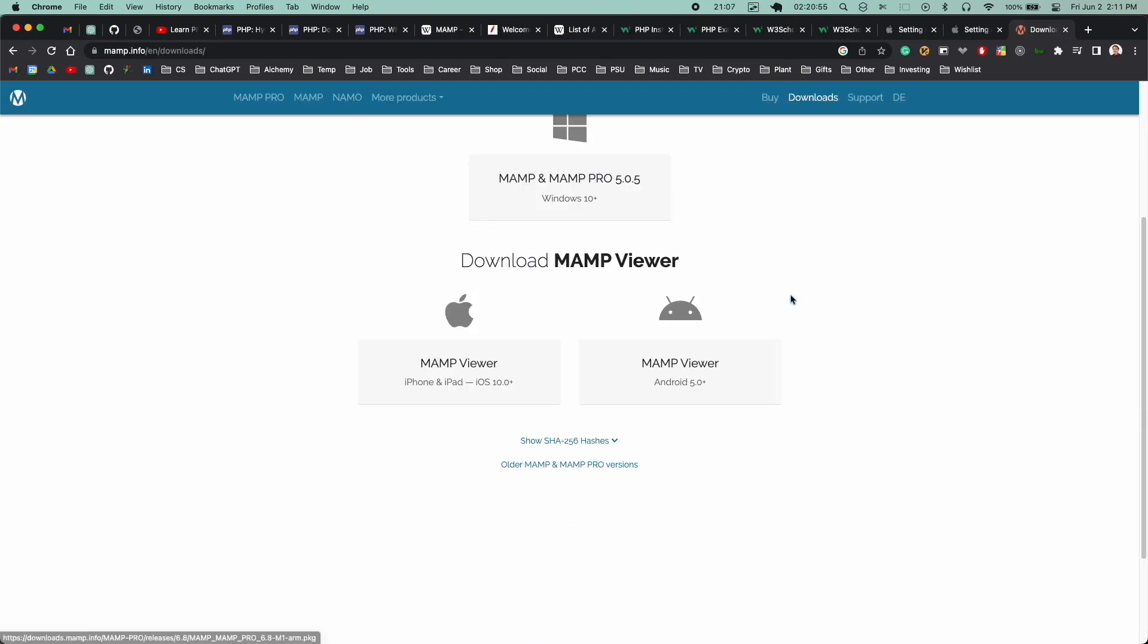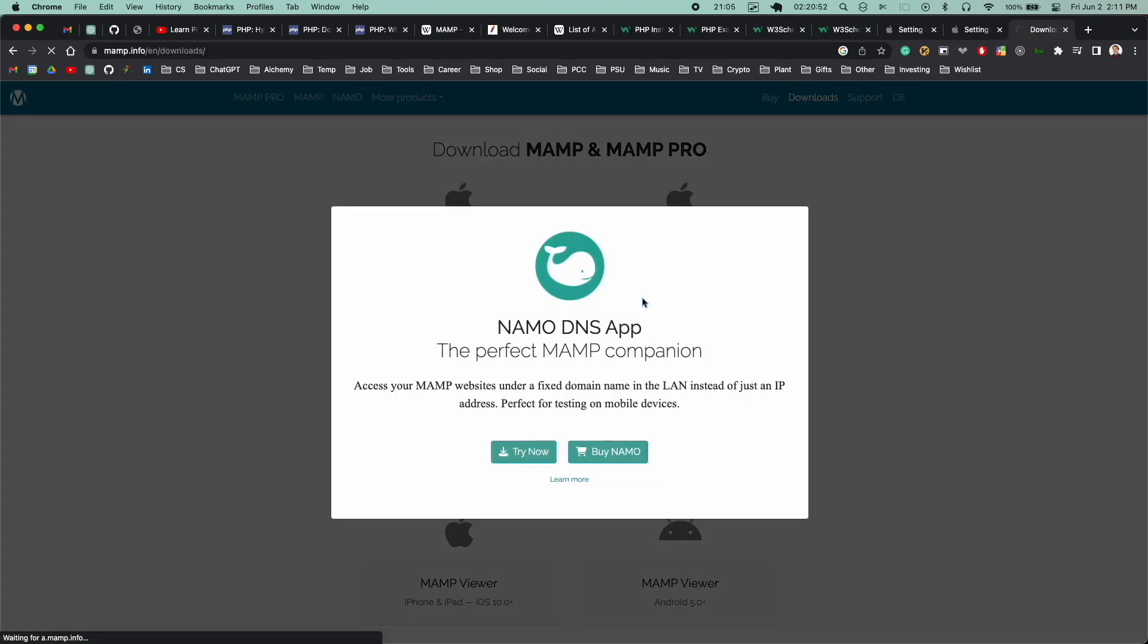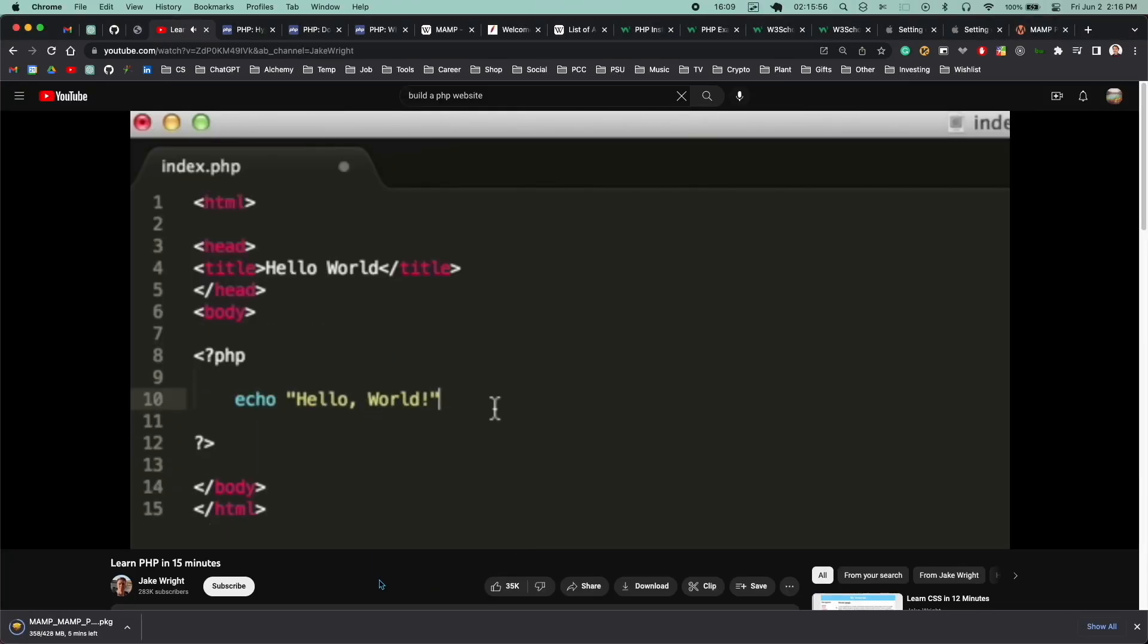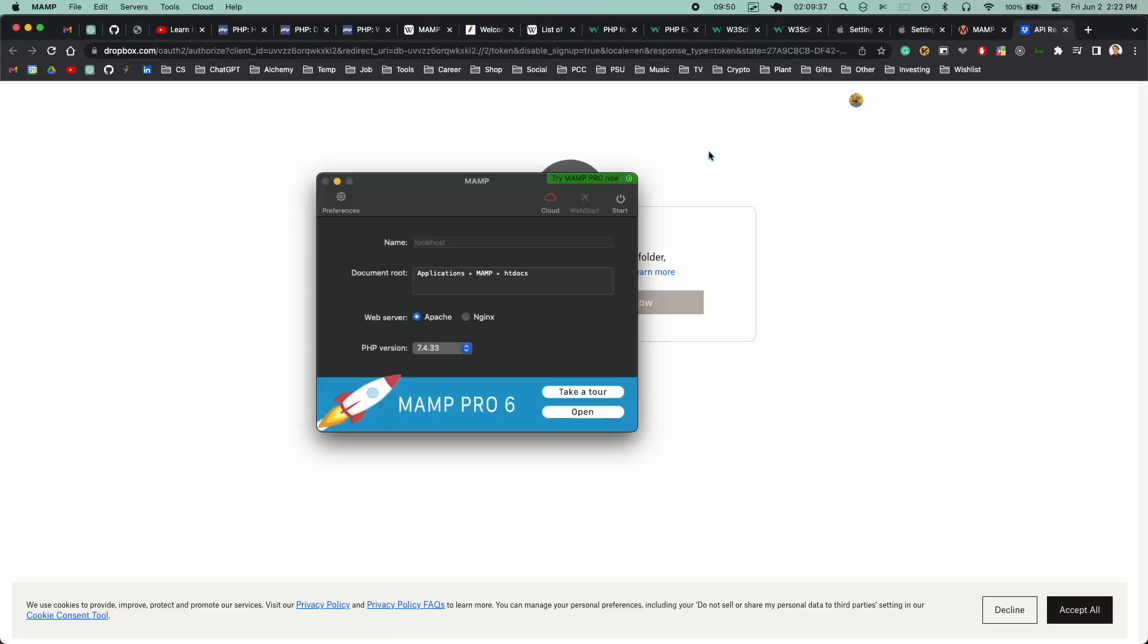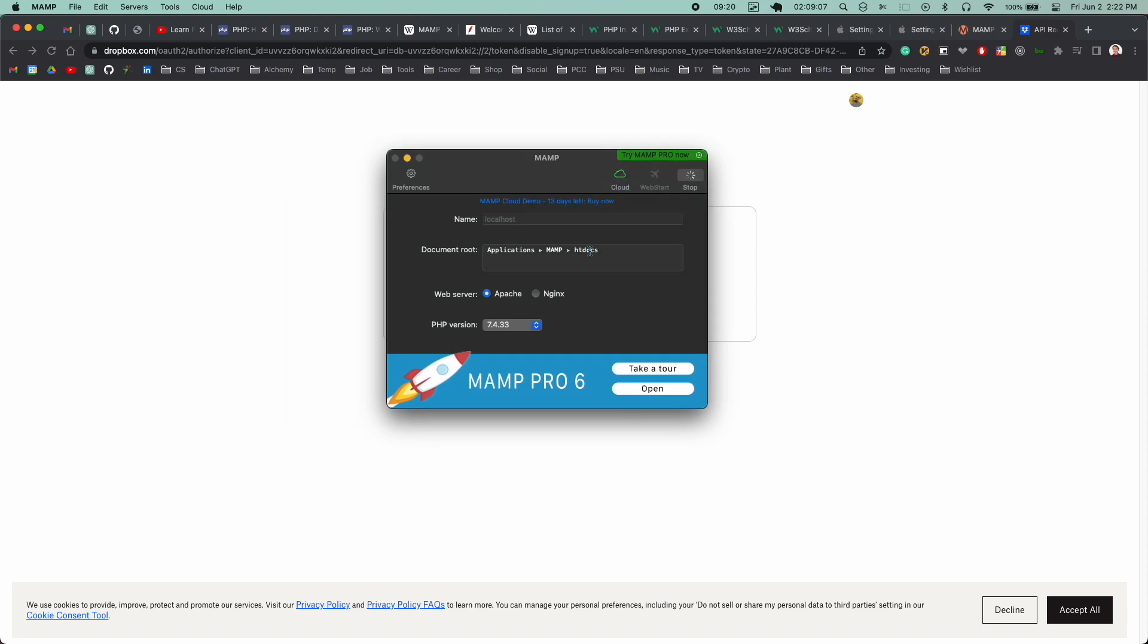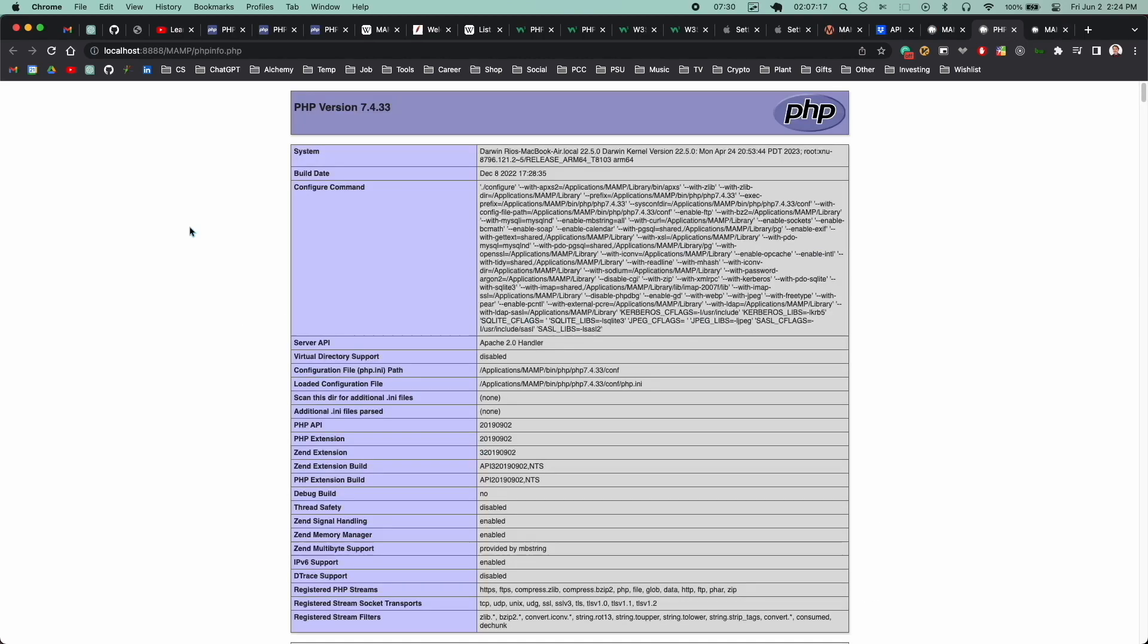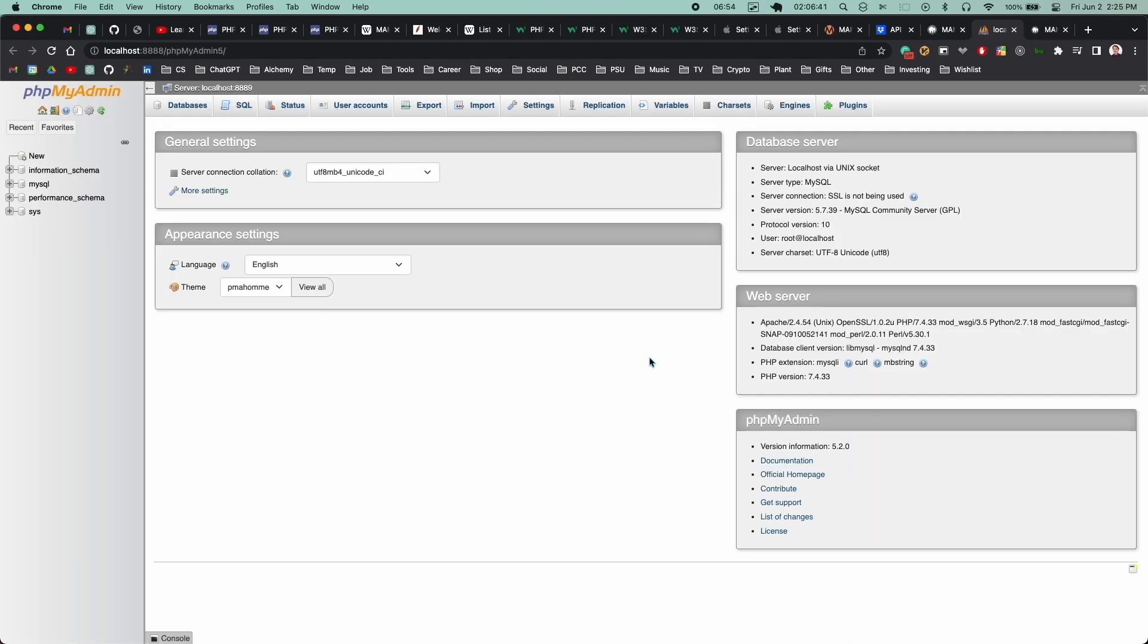While that was installing, I checked out another YouTube video. This was an old school one, but that seemed to be the trend with PHP and it ended up being super useful for this project. Once MAMP was installed, I opened it up, checked out the GUI and hit start and it opened up a tab in my browser that contains some introductory pages.